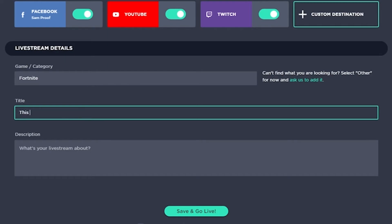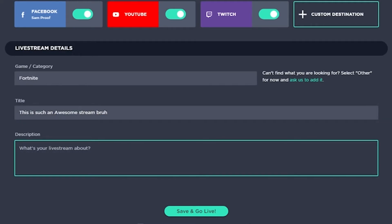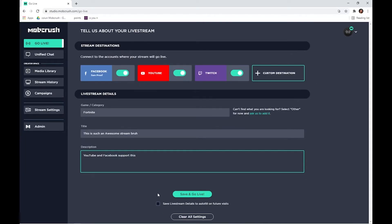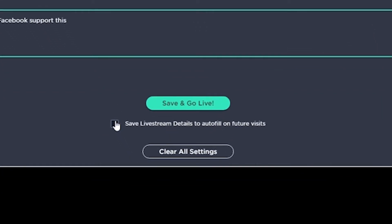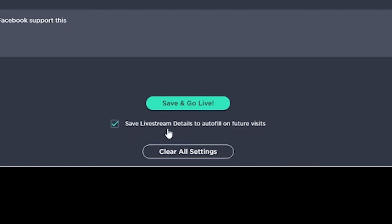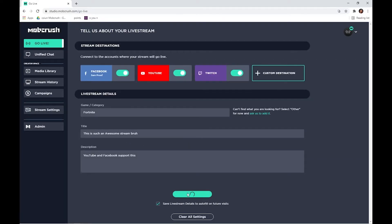Next, enter our stream title. We're going to enter something awesome, and then a stream description for supported platforms, which is YouTube and Facebook currently. If you'd like to save these details to be your default on future streams, make sure to enable the option save live stream details to autofill on future visits. Hit save and go live.